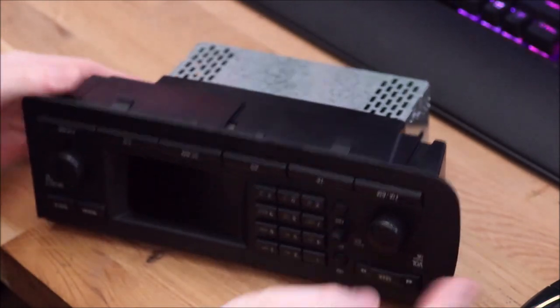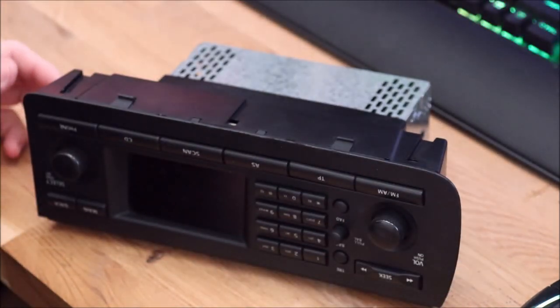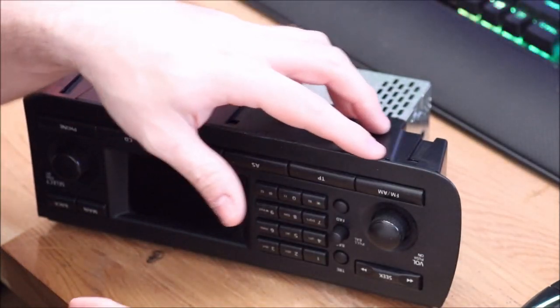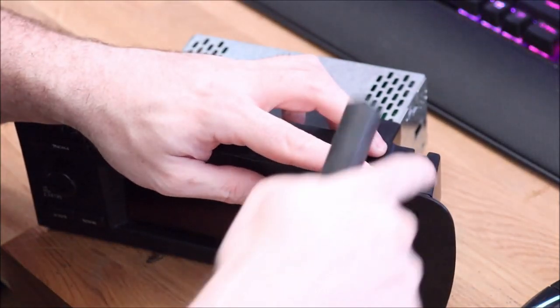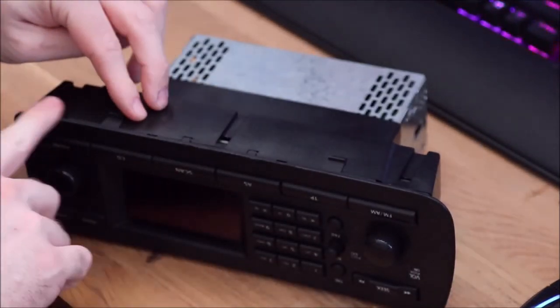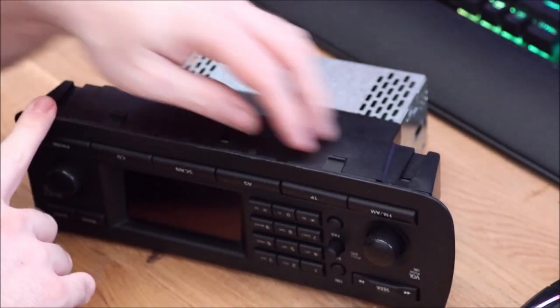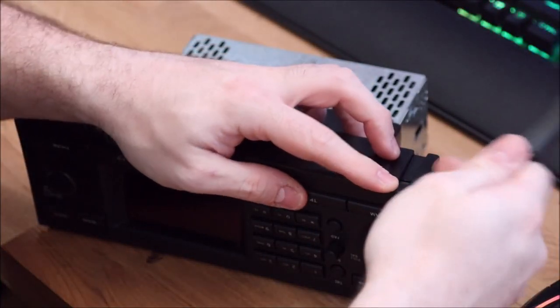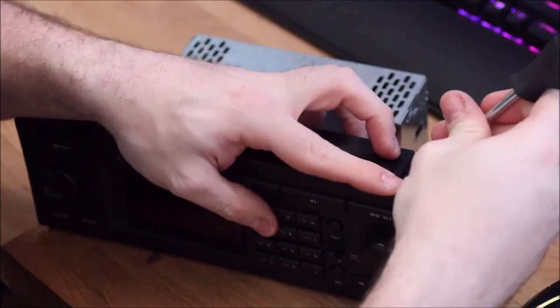So we're going to flip it upside down and push in the tabs along it which are holding the faceplate to the backplate.